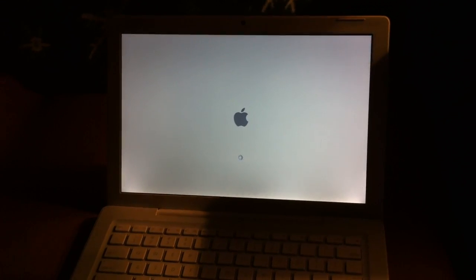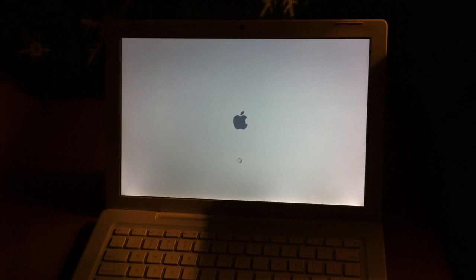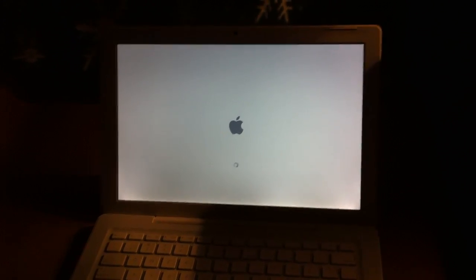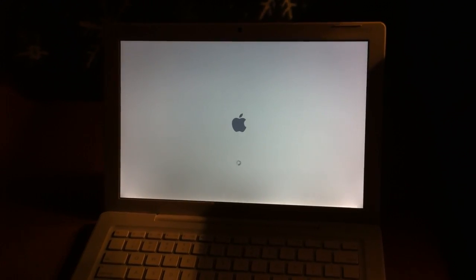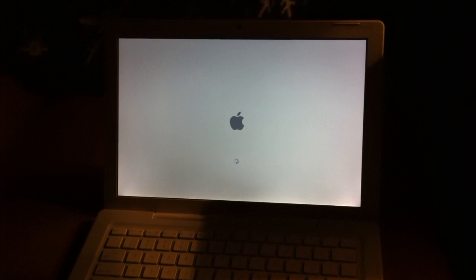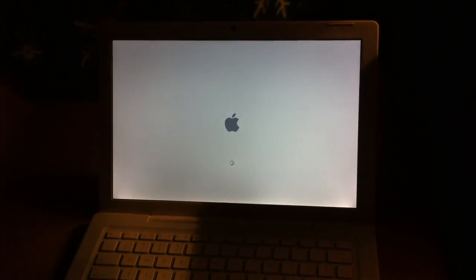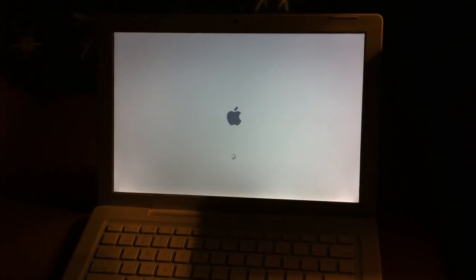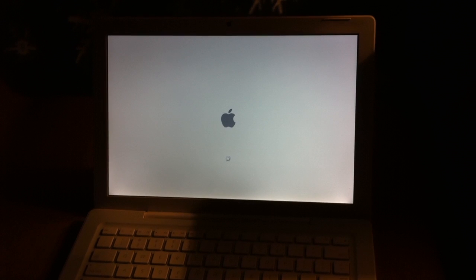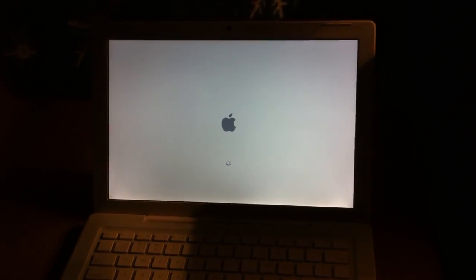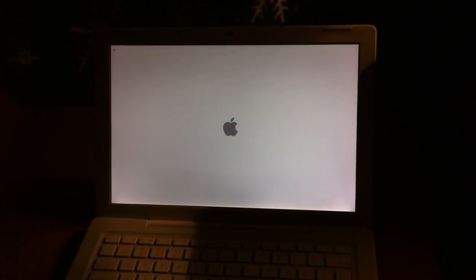The boot time actually takes longer by a couple of seconds compared to Snow Leopard. And still we wait. And there it goes.